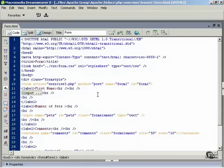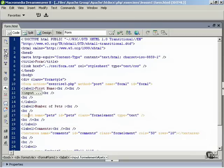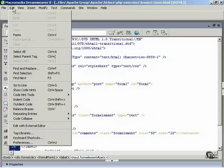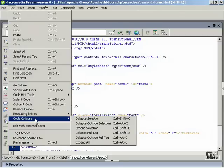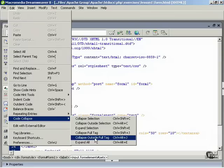If you want to collapse all the code outside a tag — for instance, if you want to isolate a single tag for editing — place the cursor anywhere inside a tag or its contents, then click the Collapse Full Tag button on the Coding Toolbar and press the Alt key if you're working in Windows, or the Control key if you're using a Mac. You can also do this by choosing Edit, Code Collapse, Collapse Outside Full Tag.